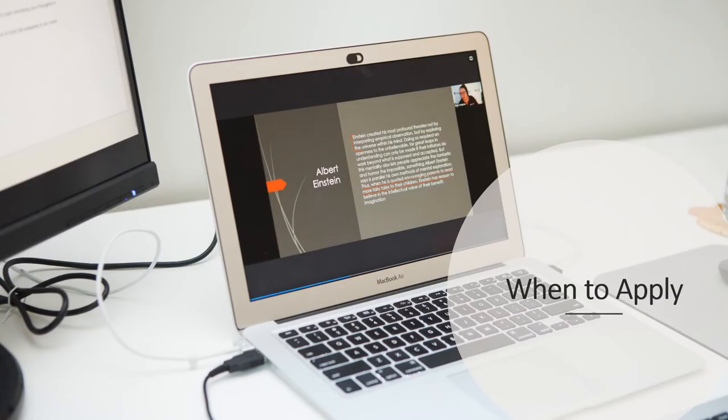The Davidson Academy Online application opens in the fall and closes in the early winter. We encourage students to apply in the fall, if at all possible, simply because it makes it easier for our admissions team to move applicants through the assessment process and accommodate all the applications. There is no advantage to applying early or late during the admissions cycle.